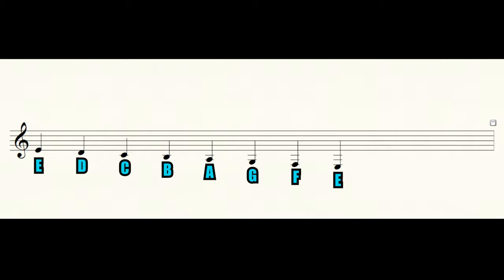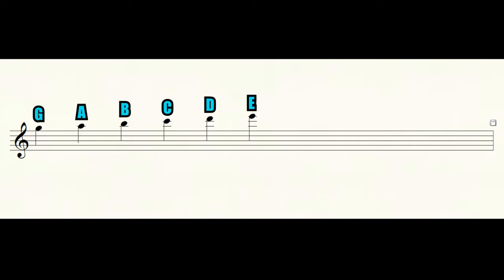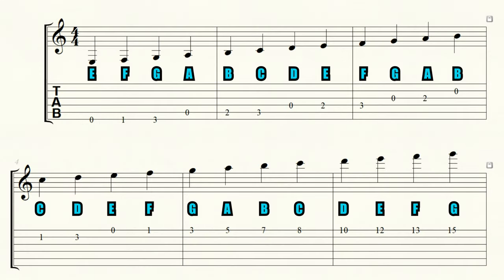This is how the notes on the music staff are played on the guitar.